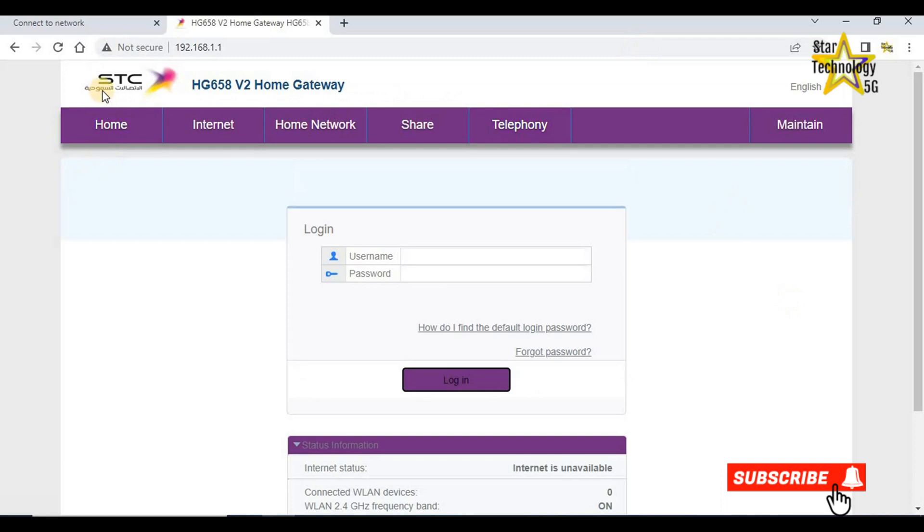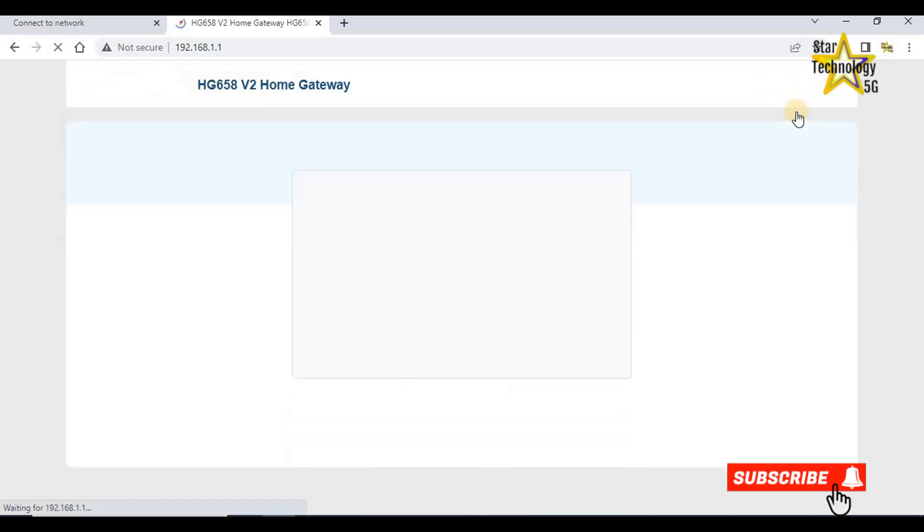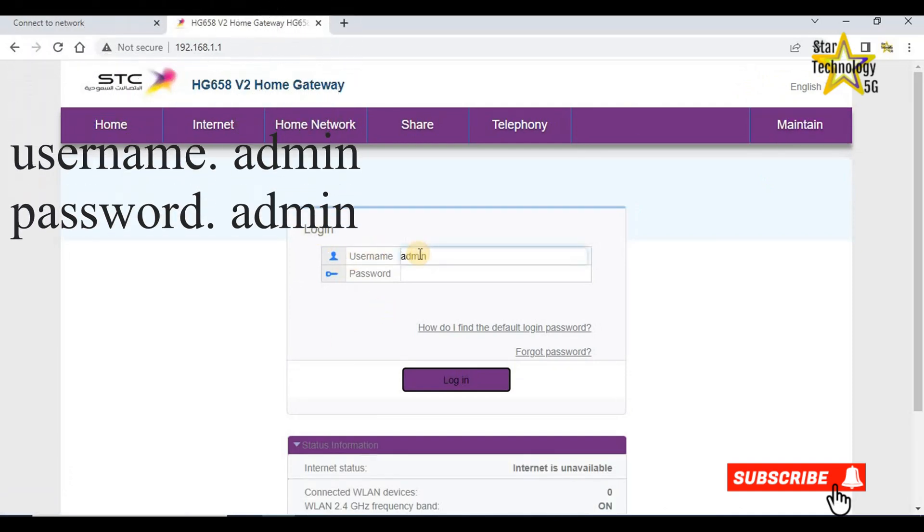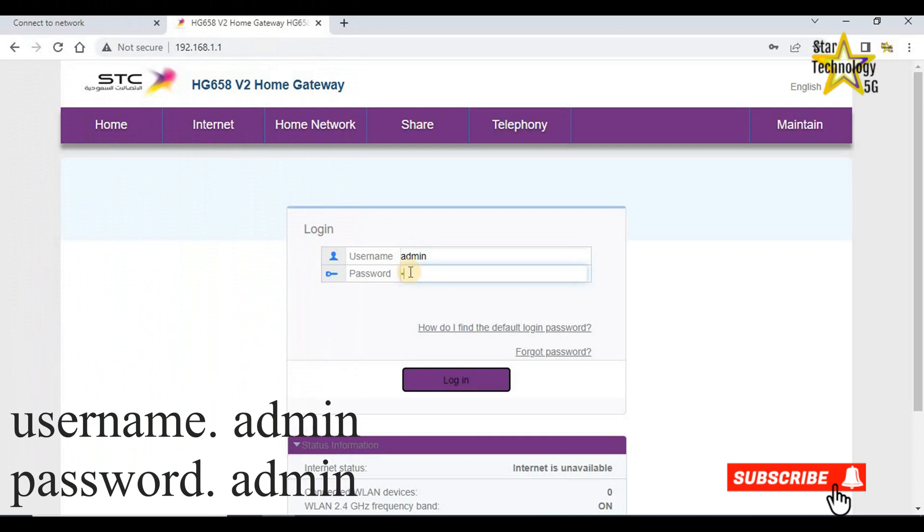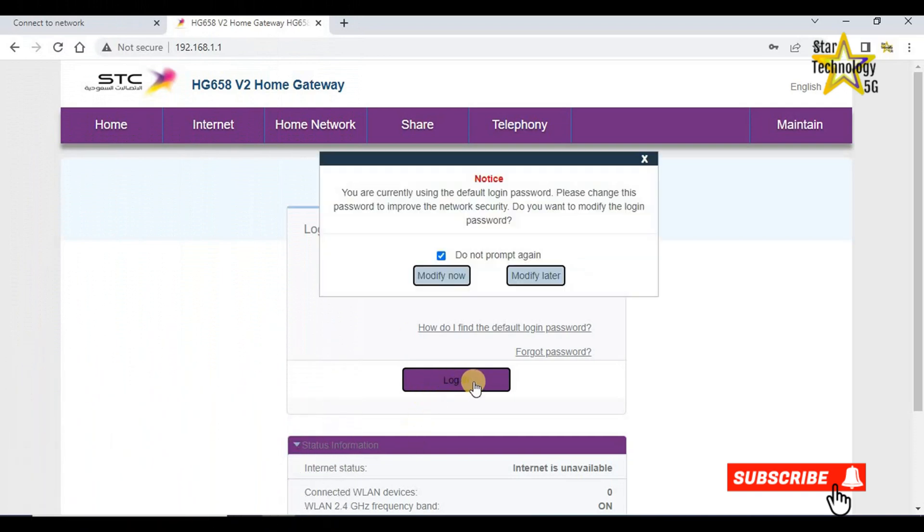STC HG658 home gateway. Home, Internet, Home network, Share, Telephony, Maintain. From here you can change your language. Login username admin, password admin. Click on login. You are currently using the default login password. Please change the password to improve the network's security. Modify later.